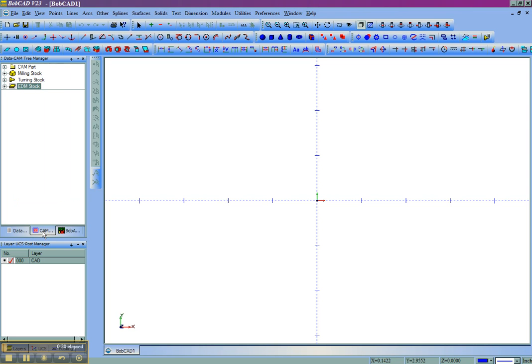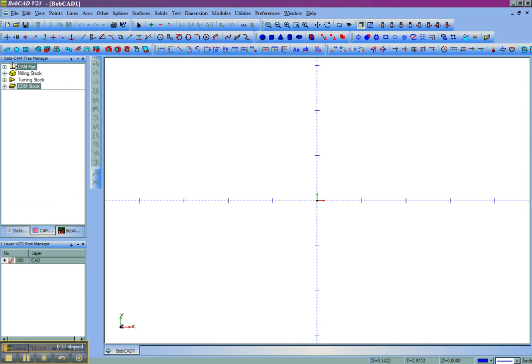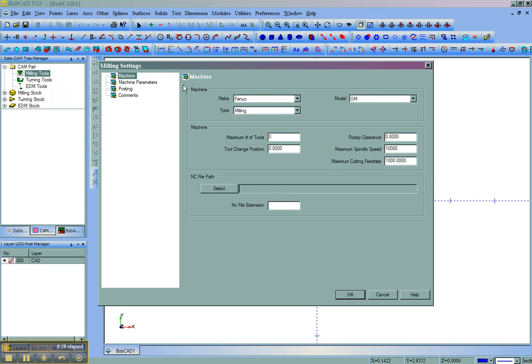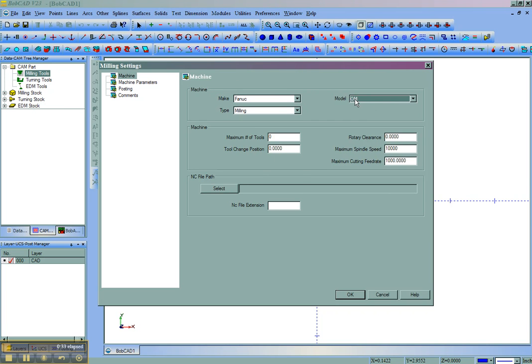We'll come over to our CAM tree and go under CAM part. You'll see here is milling tools. We'll right click and then go to current settings. In the current settings on the machine tab you can see that there's a machine make and a machine model. Let's say that we want to set up our own machine makes and machine models in here.